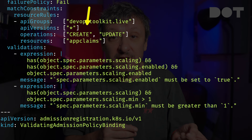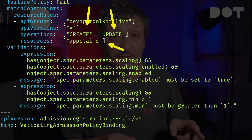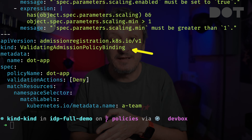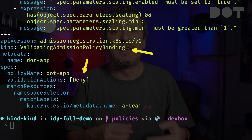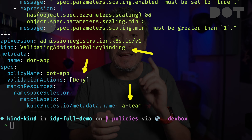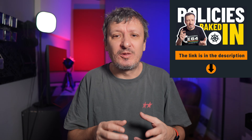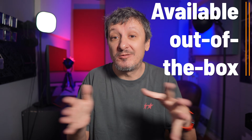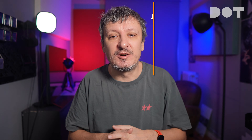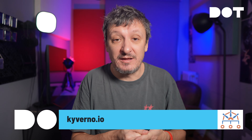The second validation checks whether the scaling min field has a value greater than one, meaning a minimum of two replicas. Both validations are applied only to create and update operations of the app claims resource. The second resource is a validating admission policy binding that will deny creation of app claims if they do not match the policy and are applied to the a-team namespace. This policy is now GA, meaning it is available out of the box in all Kubernetes clusters starting with version 1.30, so there is no need to install third-party applications like Kyverno, OPA Gatekeeper, or others.